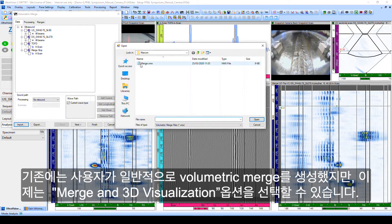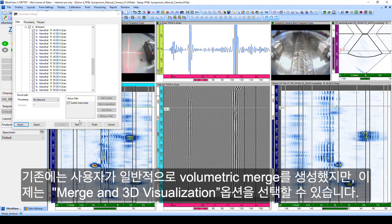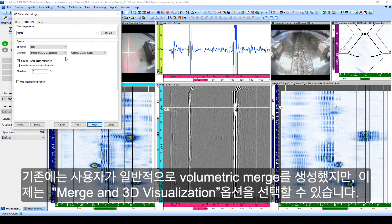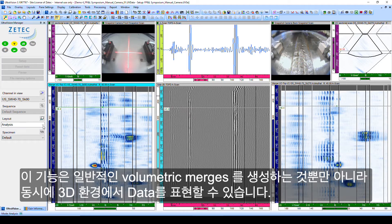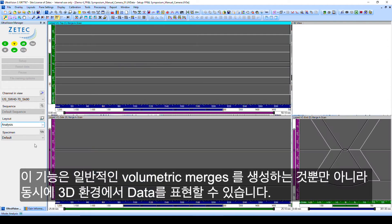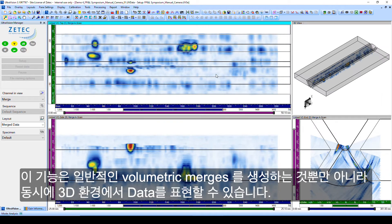The operator creates his typical volumetric merges as before, but now selects the option Merge and 3D visualization. Not only are the normal volumetric merges created, but at the same time the data is plotted in the 3D environment.